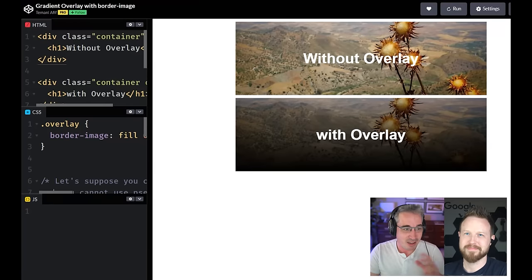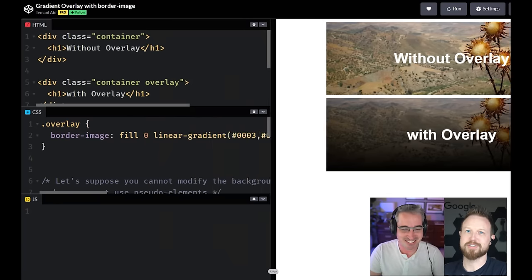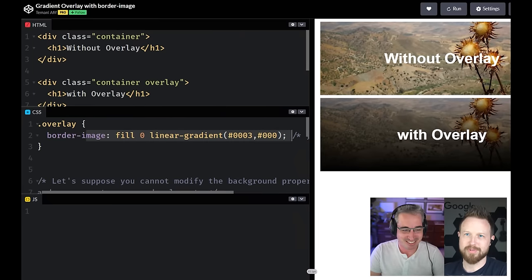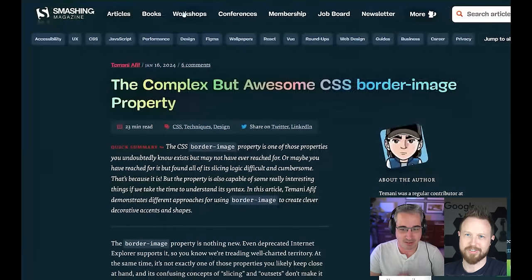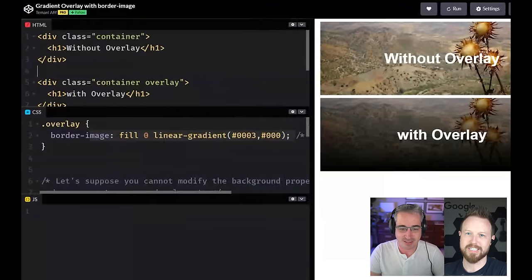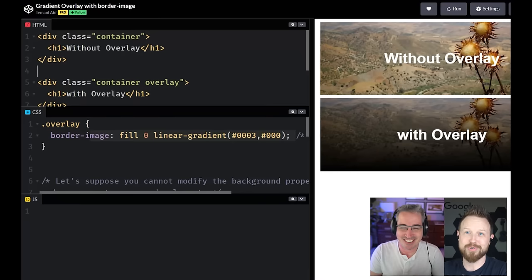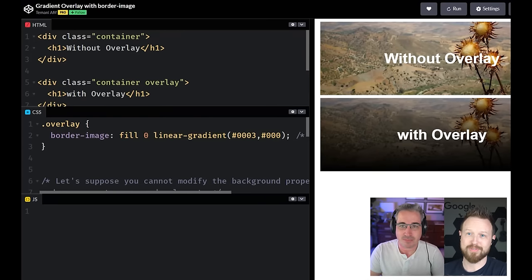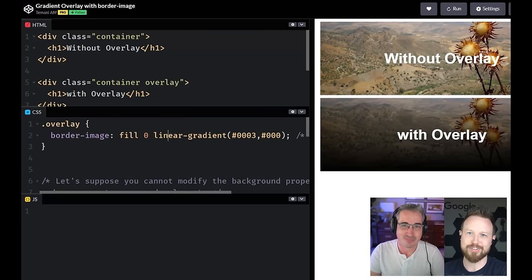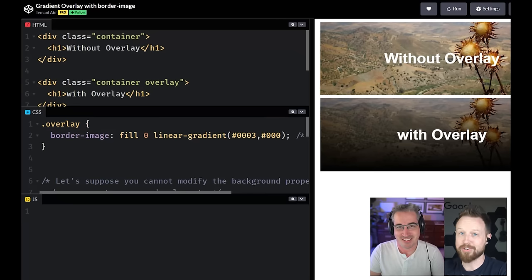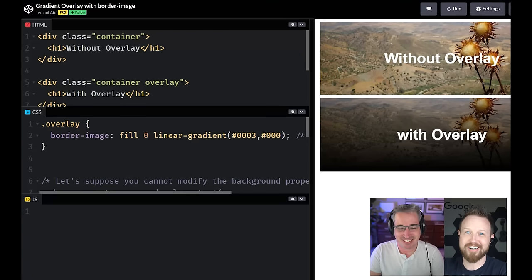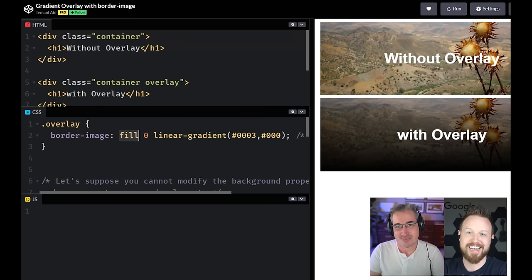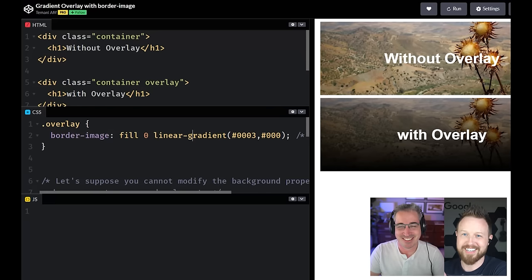Next up, we have border image is super powerful. Recently, an article by Tamani is amazing at all the things you're doing here. The complex but awesome CSS border image property. It really is awesome and complex, but this is a really cool example here with a scrim. So it's really common that you'll put this sort of gradient and then overlay some text on there.